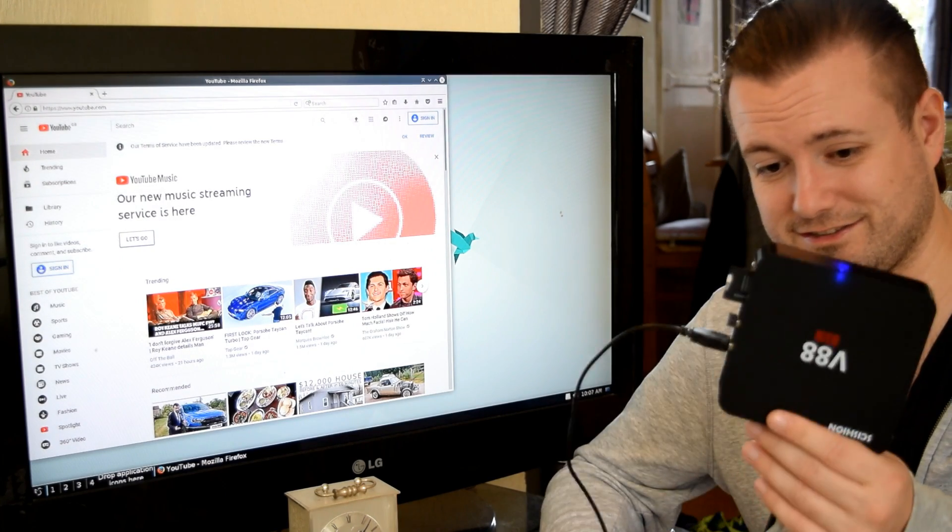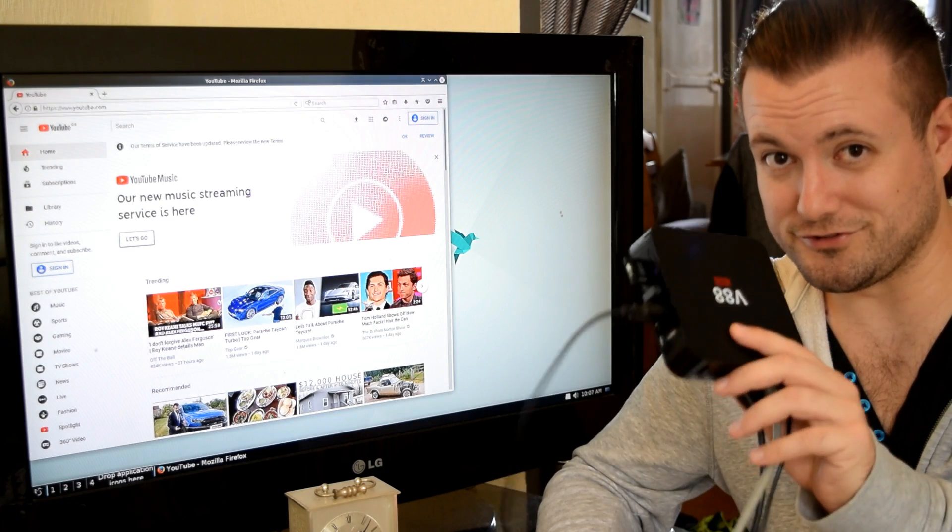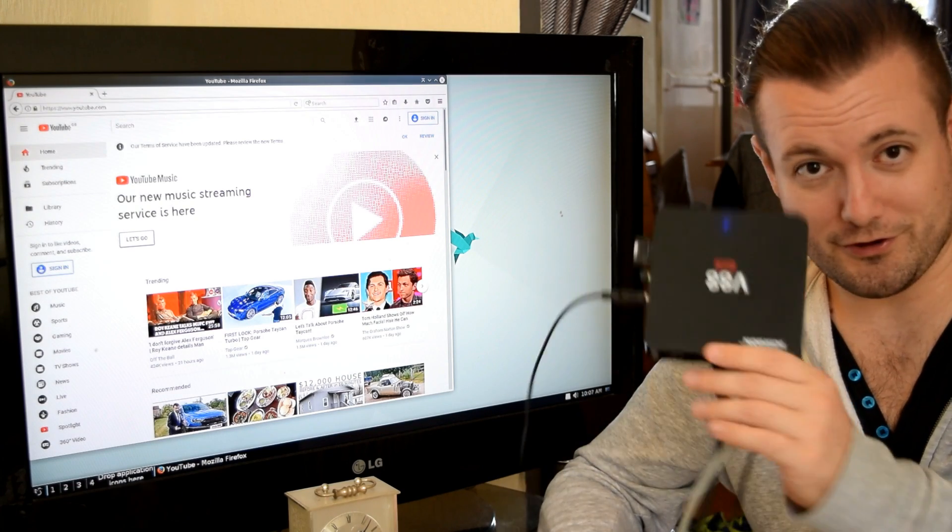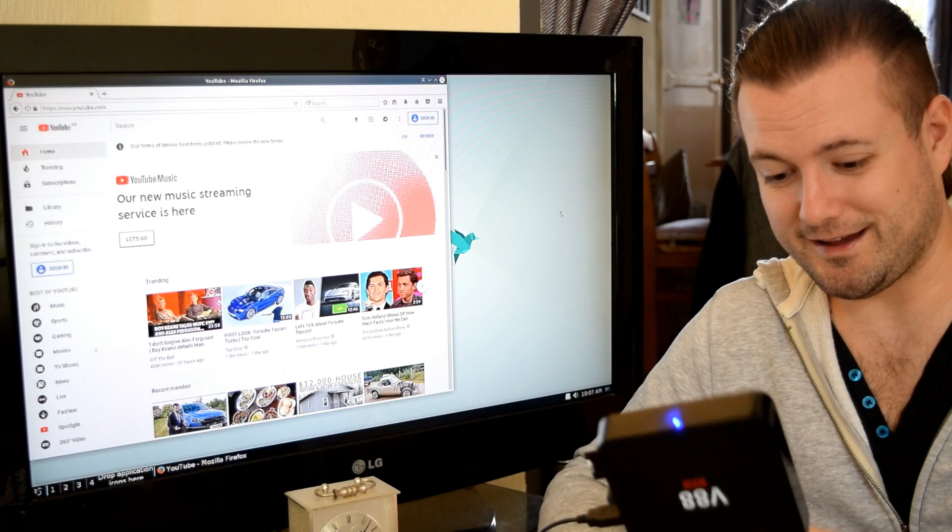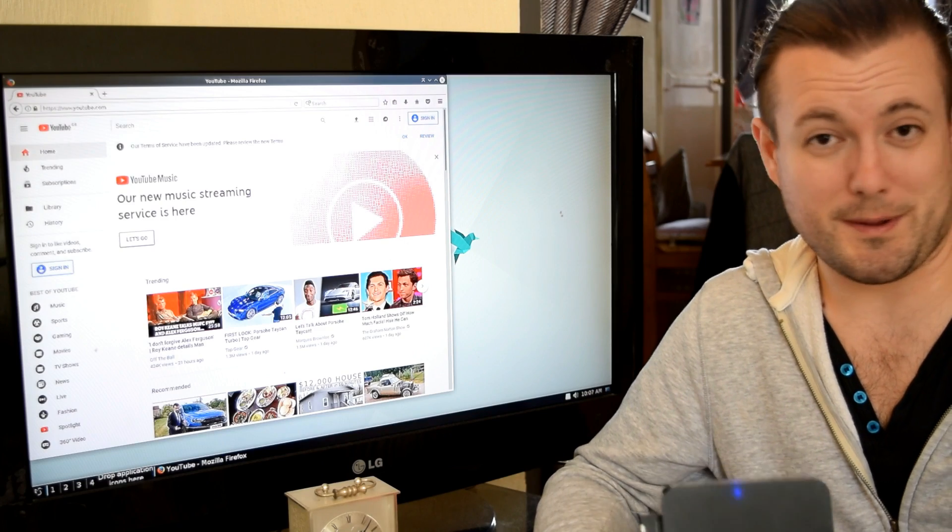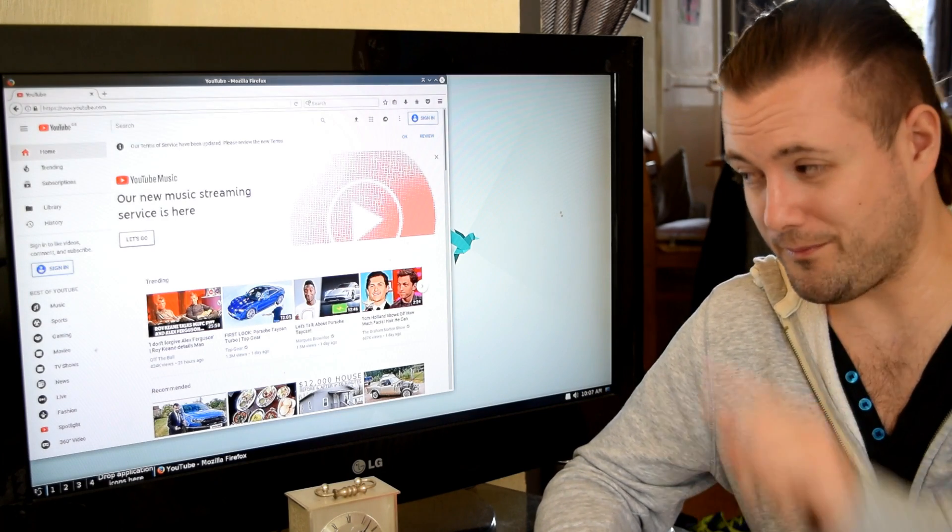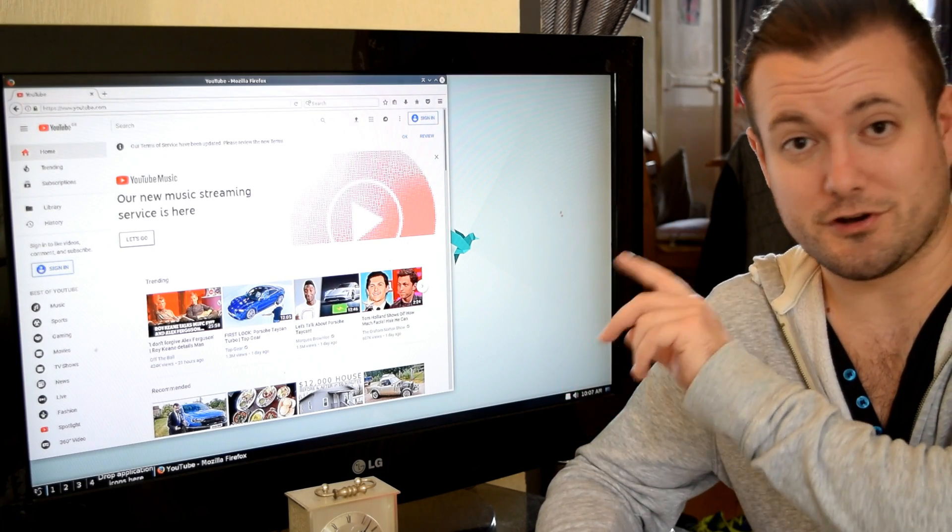One thing to bear in mind is that it won't run on every single RK3229 box. This is just pot luck that it runs on this one. This box is about four years old and it just happens to run on it. Remember, this is built for a product called Respeaker Core V2, not V88.